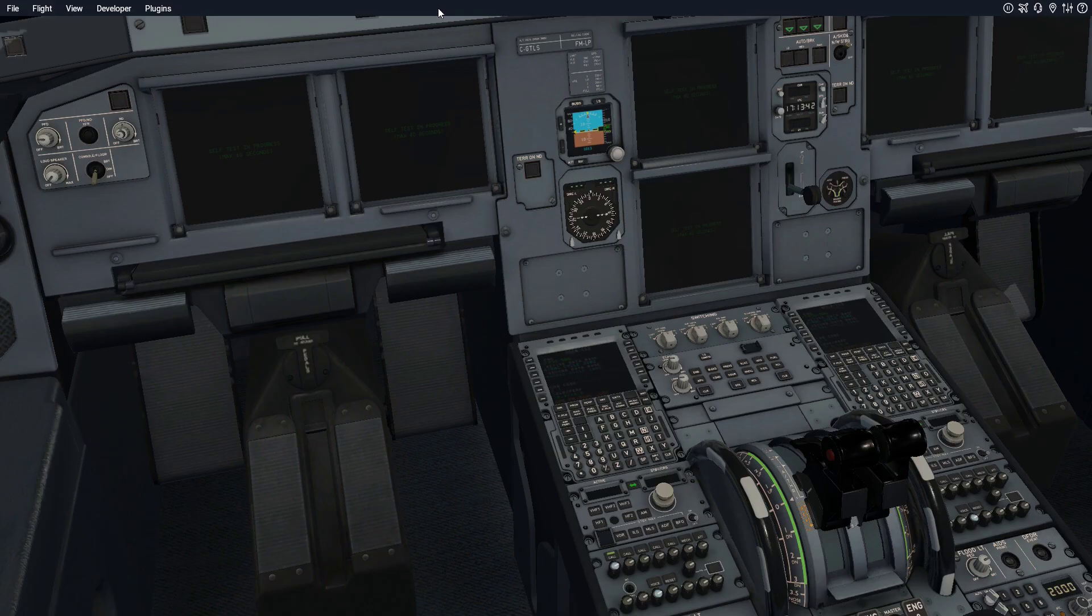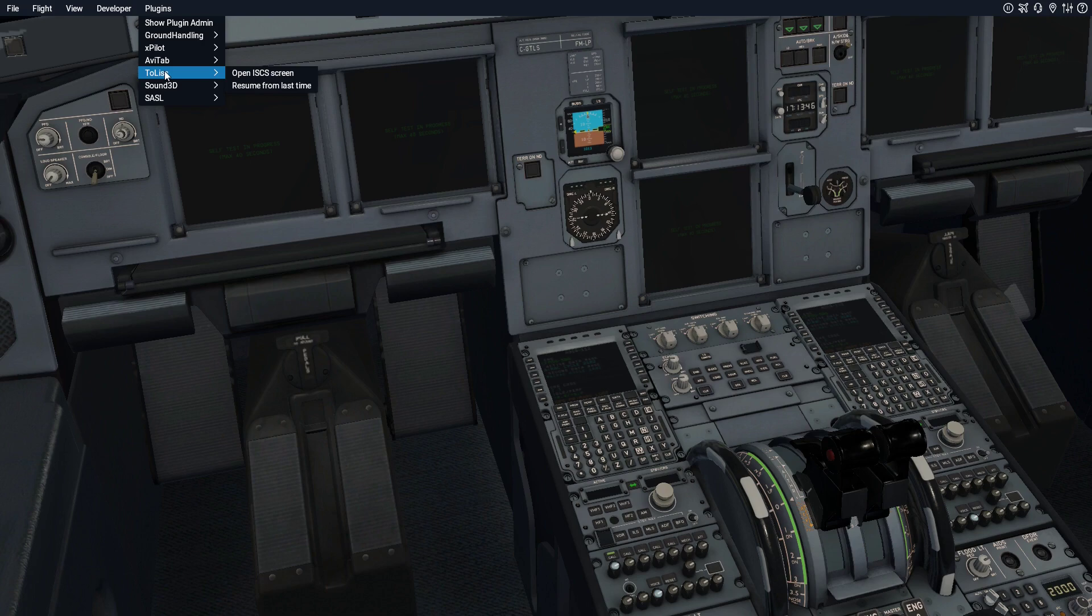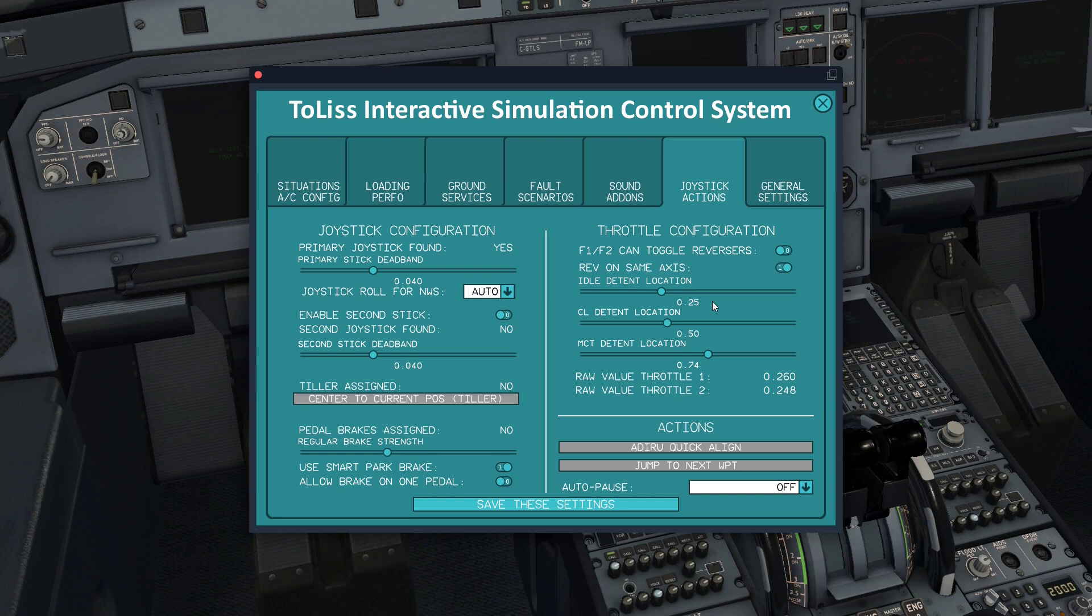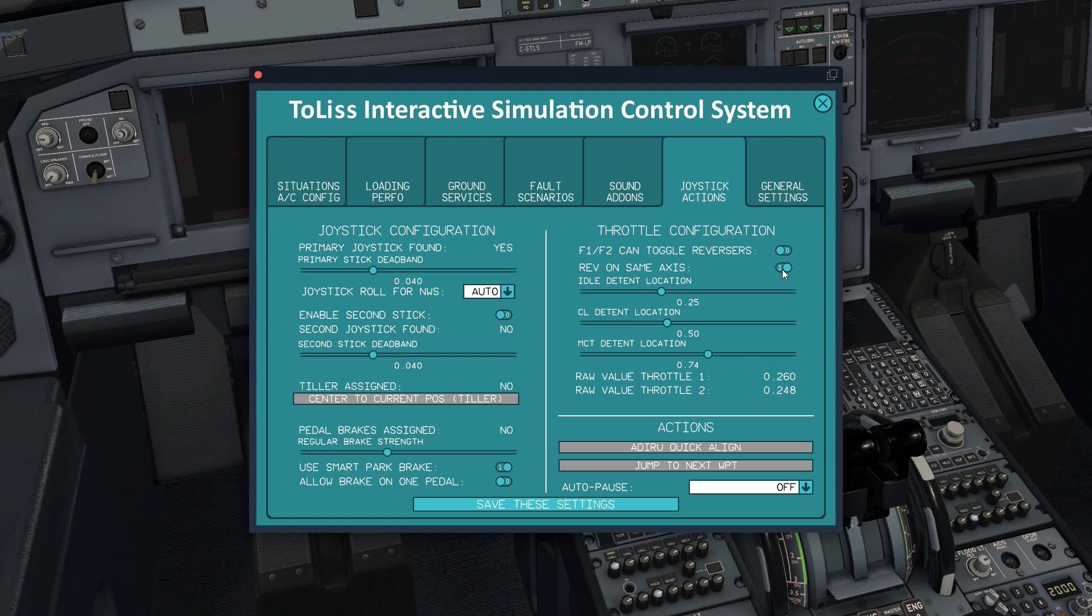Now, the next thing we're going to do is come up to plug-ins again. This applies to the Toliss aircraft. Open ISCS screen and come over here to joystick settings. F1, F2, Katago reversers. It really doesn't matter what I have that set to off. Reverse on same axis. That's what we need right here. And we have that set to one. Idle location. Notice it says .25.